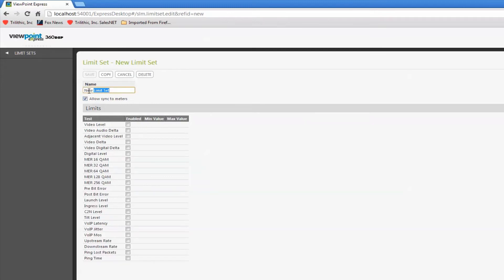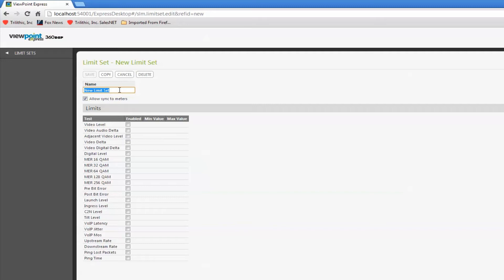One thing you want to consider, depending upon what you're measuring, is to name this based on where these limits apply. In other words, you would have a different set of pass-fail limits at the set-top box than at the tap. So, let's say I name this 'tap'.